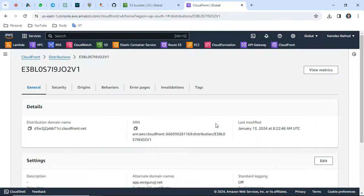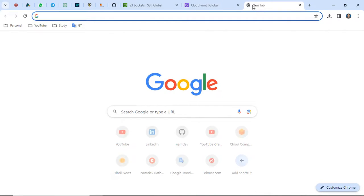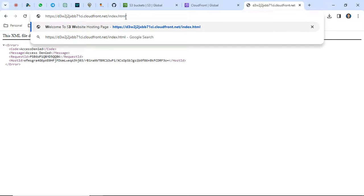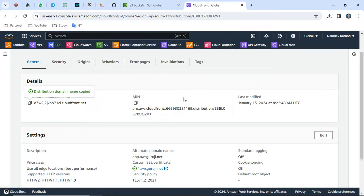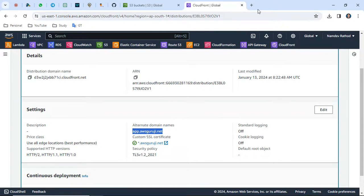Only CloudFront can access this bucket in a secured manner. This is how you can secure your bucket in real-time configurations — you don't need to open the bucket publicly. Now let me open the CloudFront distribution. Similar to how we get a load balancer DNS endpoint, we get a CloudFront distributor domain name here. If you hit this URL with index.html appended, you can see the page is working fine. Additionally, since it's very hectic to remember this random domain name, we added an alternative domain name: app.awsguruji.net.